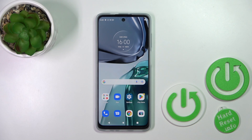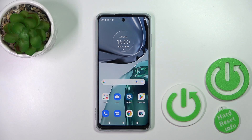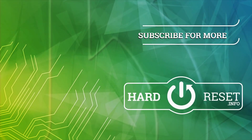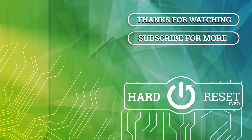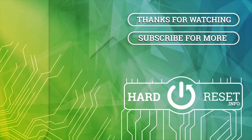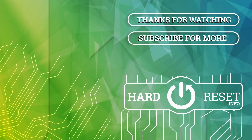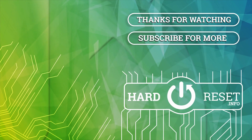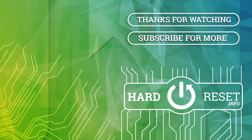And that's it. Thank you for watching, and if you find this video helpful, don't forget to leave a like, comment, and subscribe to our channel. Be sure to subscribe. See you next time. Bye.